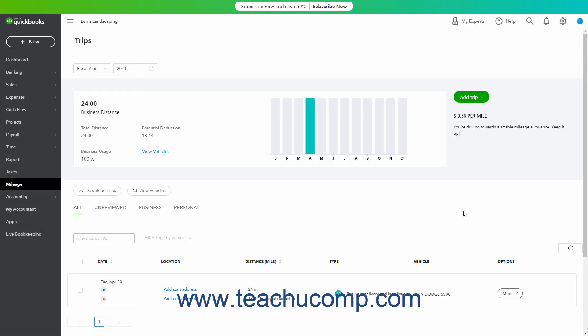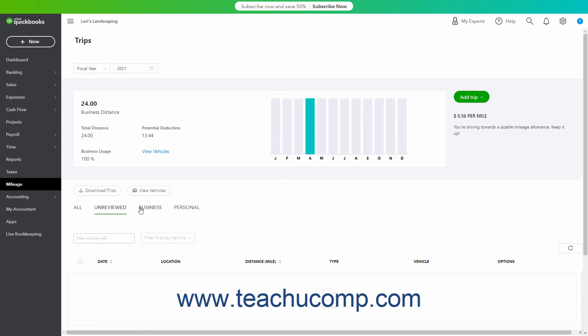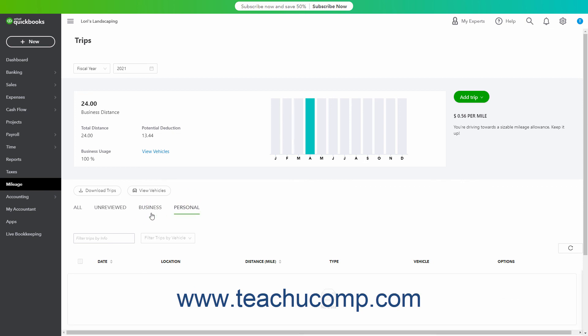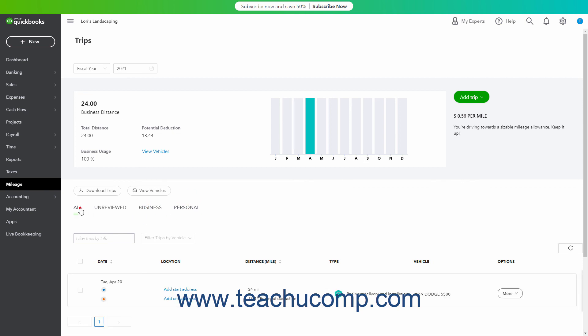Trips you enter appear in the Trips page. Below the graph at the top of the page, there are tabs for Unreviewed, All, Business, and Personal that you can click to see the associated types of trips. To perform an action on a trip you entered, hover over the More button in the Options column at the right end of its row. Then click to select the desired action from the dropdown menu that appears.